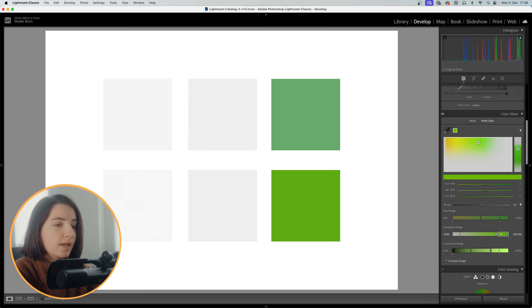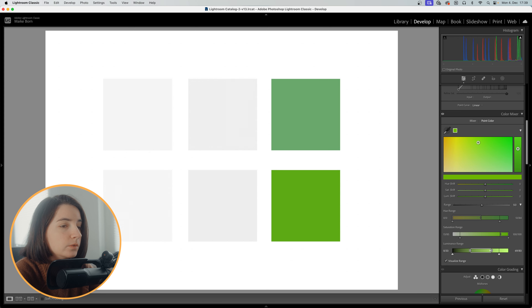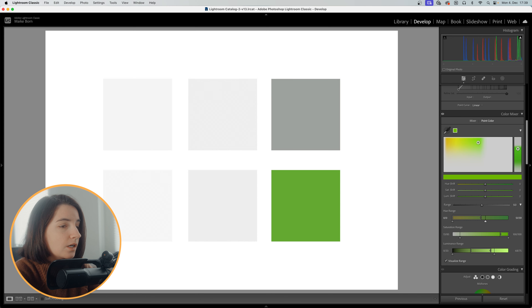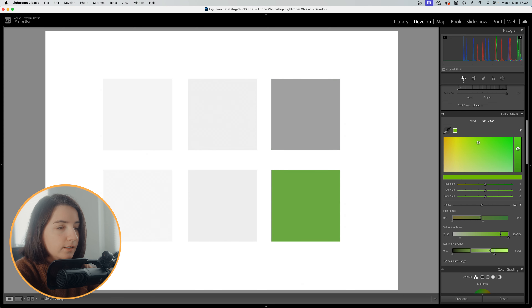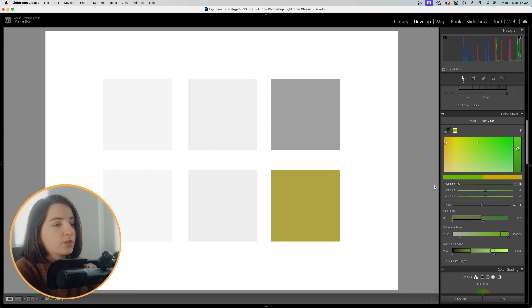This enables a better view in which we can only see our selected colors, while every other color changes into grayscale. Now we can make a better selection by adjusting hue, saturation, and luminance.